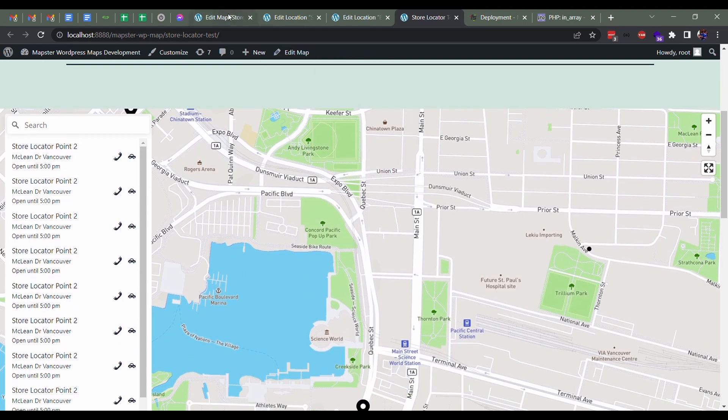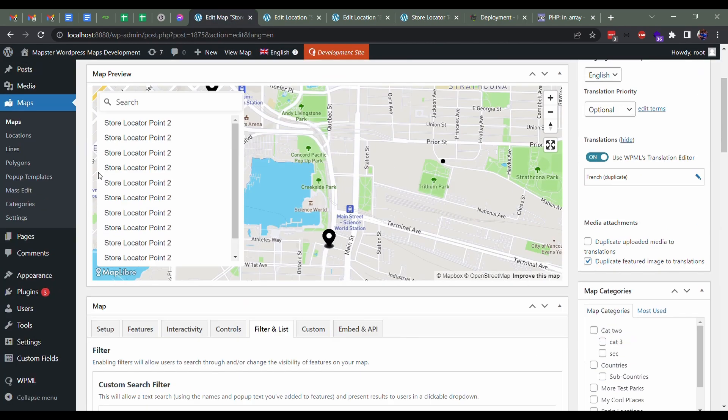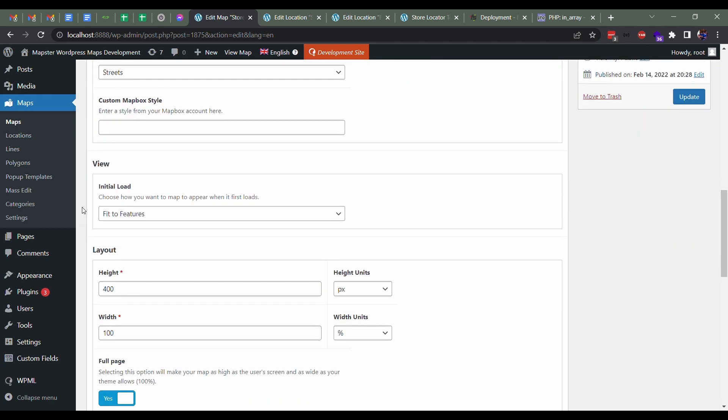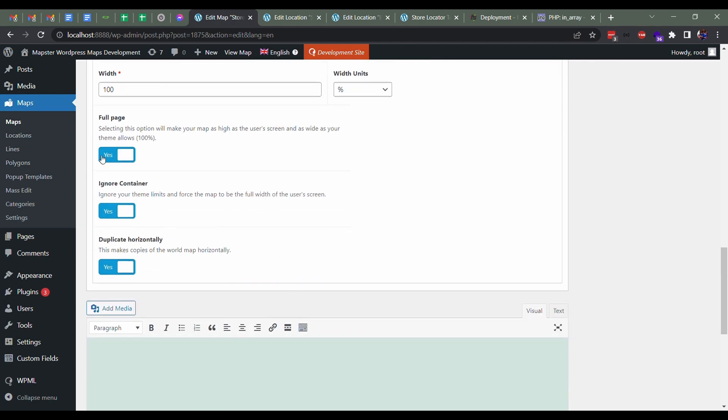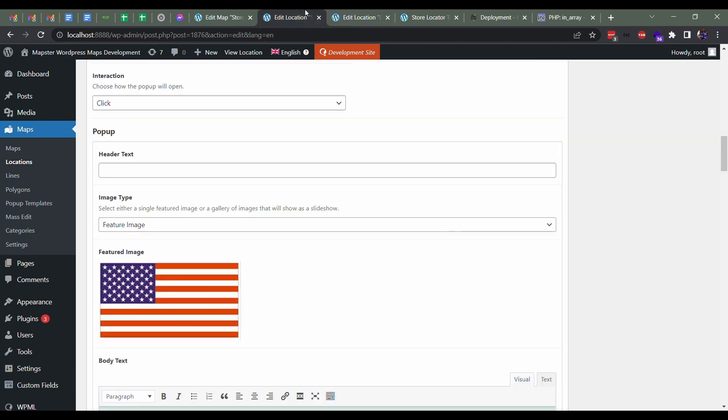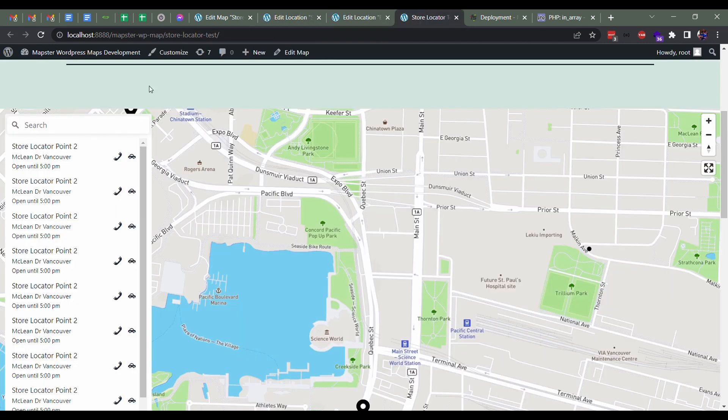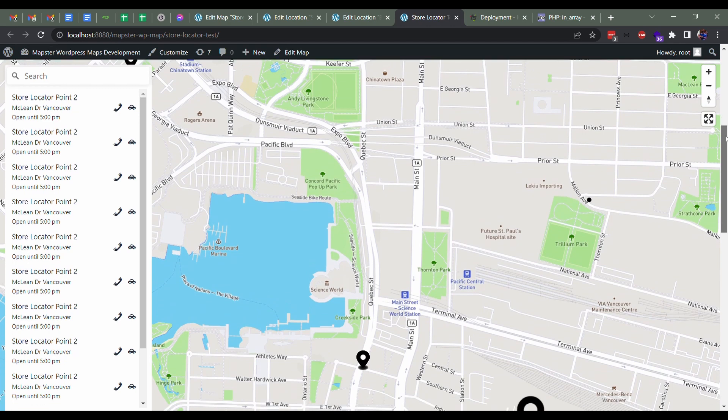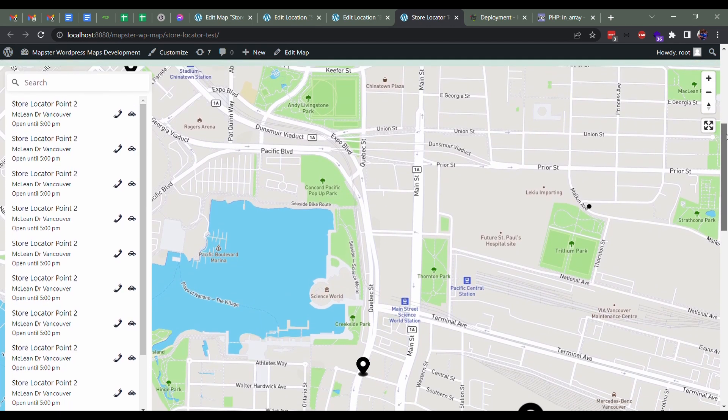So that's basically the store locator. You can see in this case I've made it like a full width, so I did that by going over here to setup and selecting the full page, ignoring a container. So that kind of makes this whole thing go all the way across the page and to be the full height. That's just because I want it—that's kind of a common way people might do store locators.